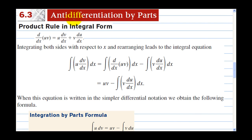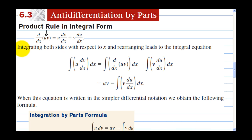This is section 6-3, Anti-Differentiation by Parts. We start out with the product rule in integral form. So we have the product of two functions, u and v in x. The derivative of u times v equals the first times the derivative of the second, plus the second times the derivative of the first. Integrating both sides with respect to x and rearranging leads to the integral equation.